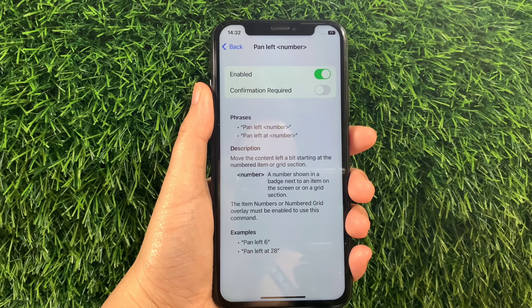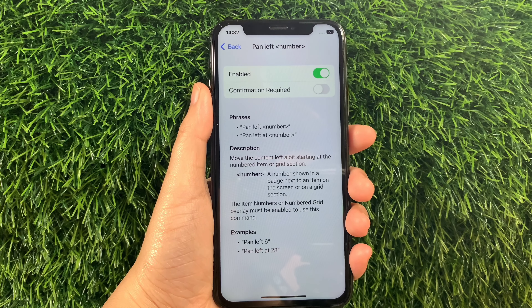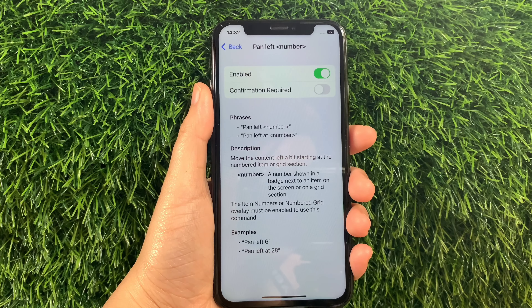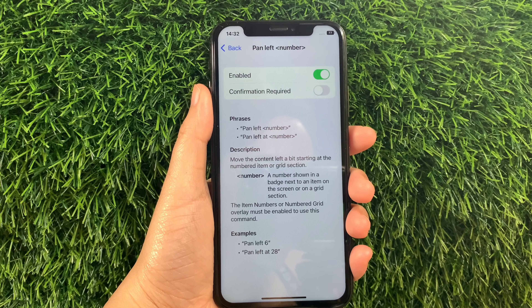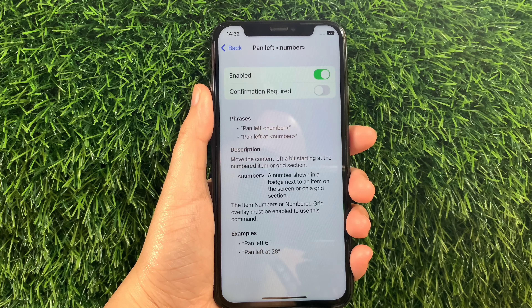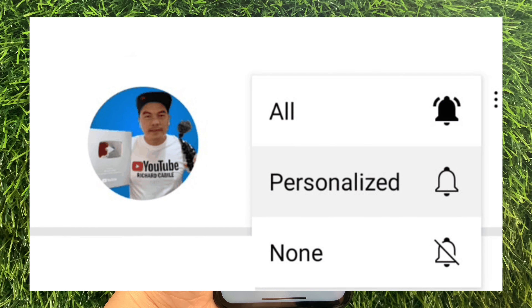And that's it! We have successfully enabled and disabled Pan Left Number in basic gestures voice control on iPhone X. If you have a question, leave a comment down below, and don't forget to hit the subscribe button and the bell to notify you for new updates. Thank you for watching!